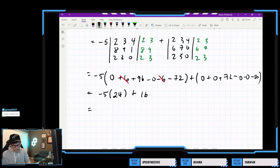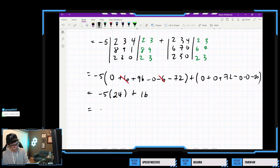So the 6s add up and give us 0, so we basically have negative 5 times (96 minus 72), which is 24. And we add to that 72 minus 56, which is 16. So negative 5 times 24 plus 16 gives us negative 104.